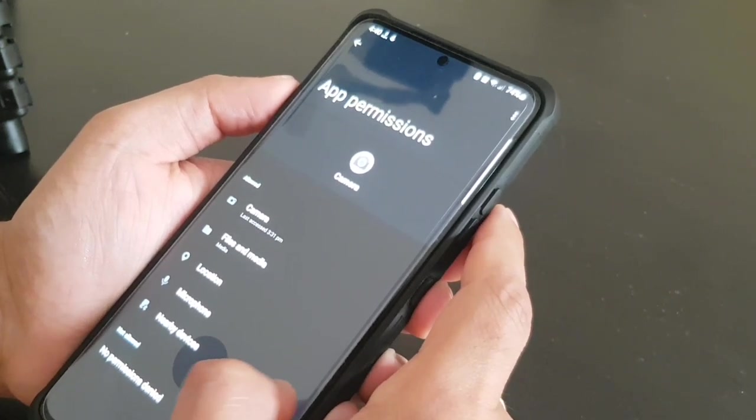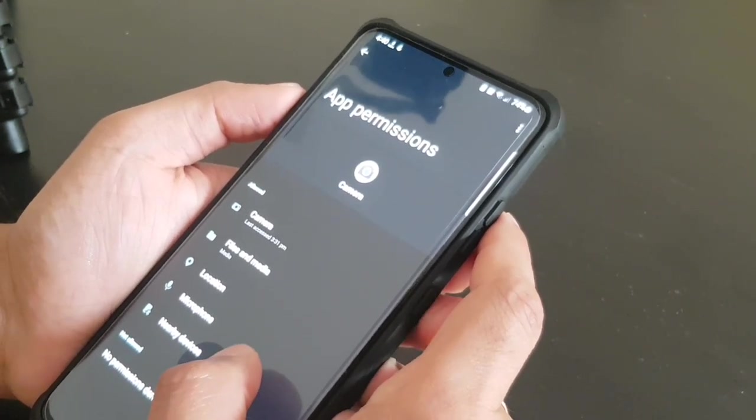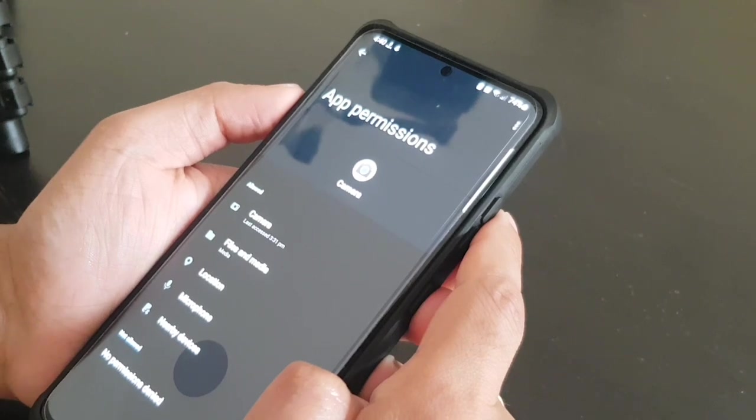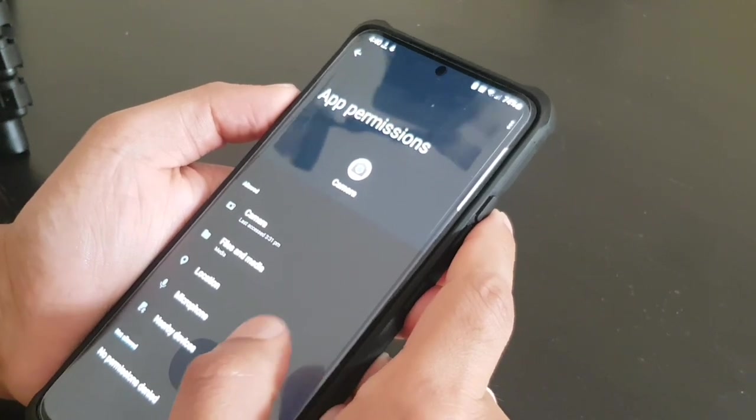Nearby devices is the Bluetooth speaker or anything. If you connect with your phone, it will need this permission.